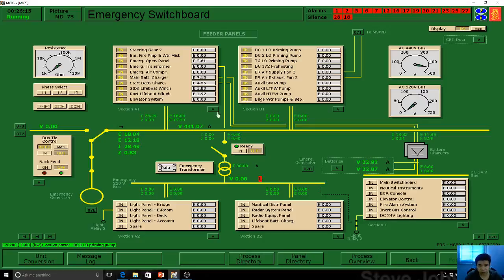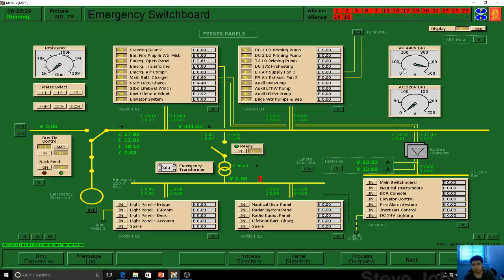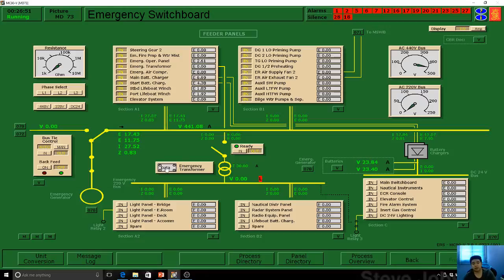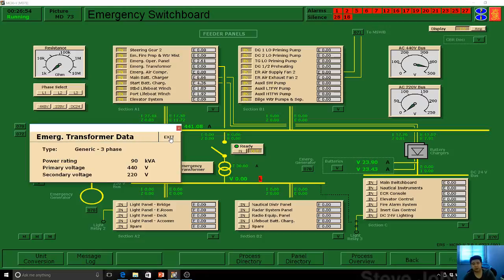Once you've switched on all feeder panels, what are the parts of this emergency switchboard? You have a resistance for earth fault testing. You have an AC voltage of 440V. There is an emergency transformer — three-phase, 90 kilovolt-ampere — with primary voltage of 440V being converted to 220V. Every time you see data, you just click on it and you can check what's inside.